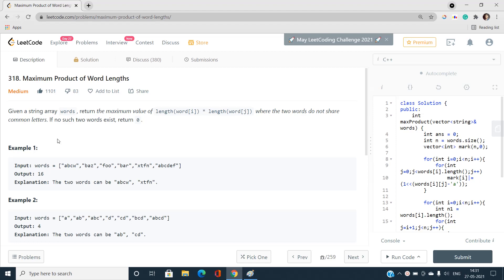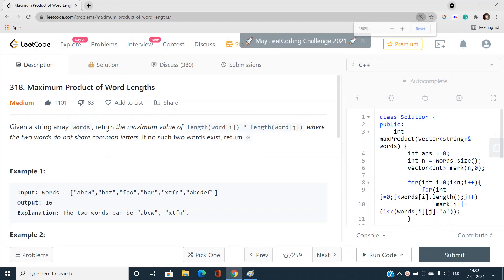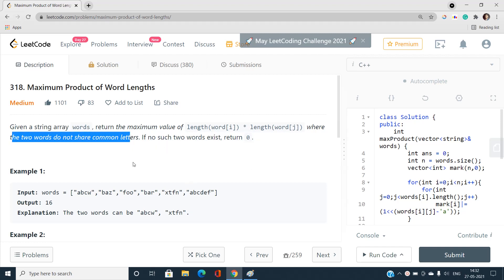We will first discuss the problem statement, then look over the constraints, and then together build up the best solution. I will explain at every point why I have done each thing and how we can approach this idea. The problem says: given a string array words, return the maximum value of length of words[i] times length of words[j], where the two words do not share common letters.